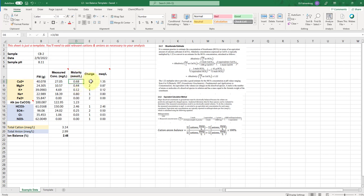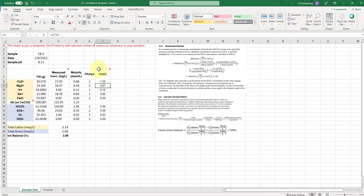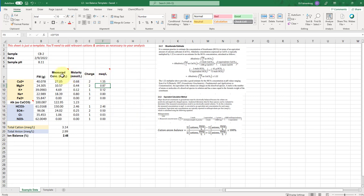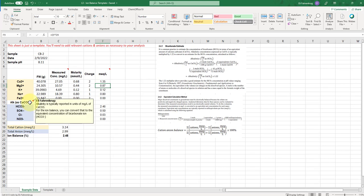And then we have the charge of these respective ions. And then we have this final column, which is milliequivalents per liter. And I have a little note here, just in case you forget, I have the same thing over here, and also here.